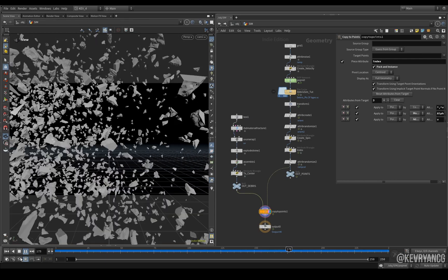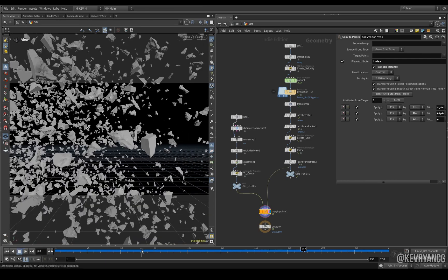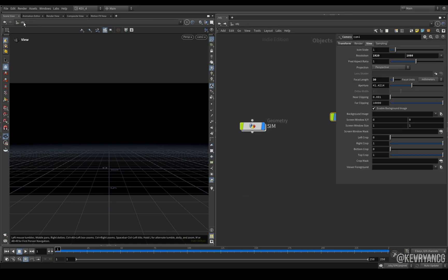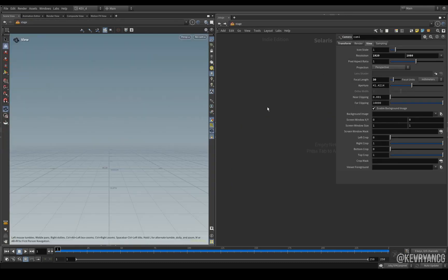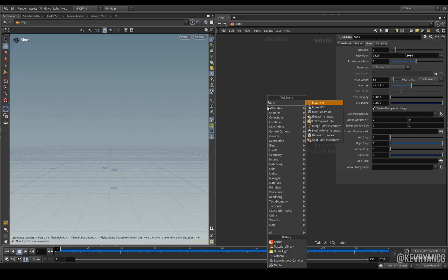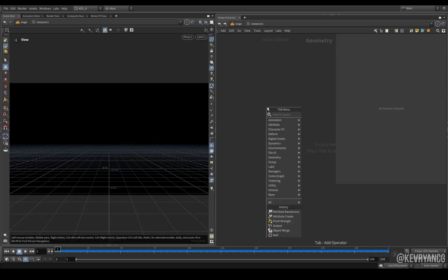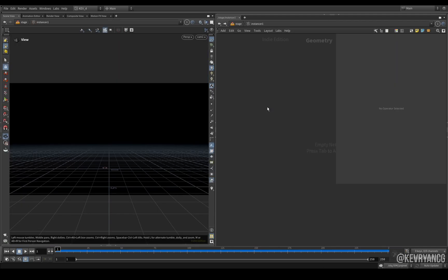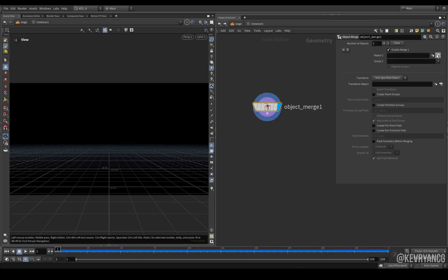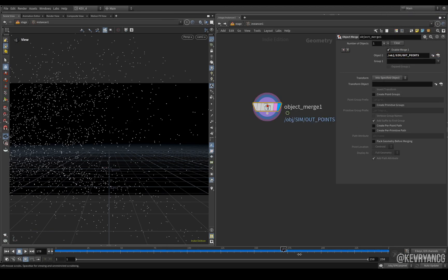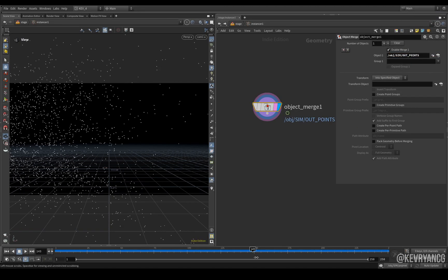So how do we recreate this in Solaris? Well first of all we need to head over to the stage context. First thing we create is an instancer, and then inside the instancer let's just go and create an object merge and let's bring in our points from our sim, and there they are.